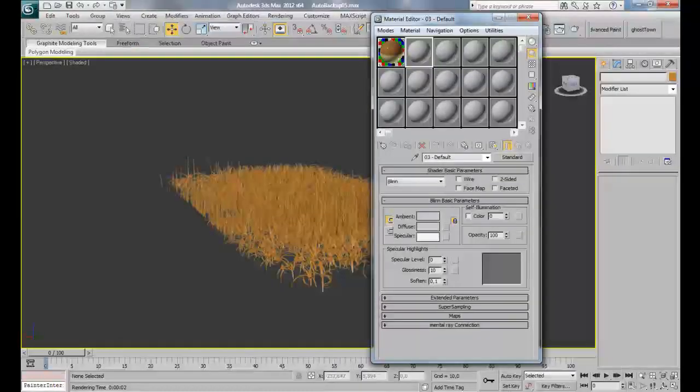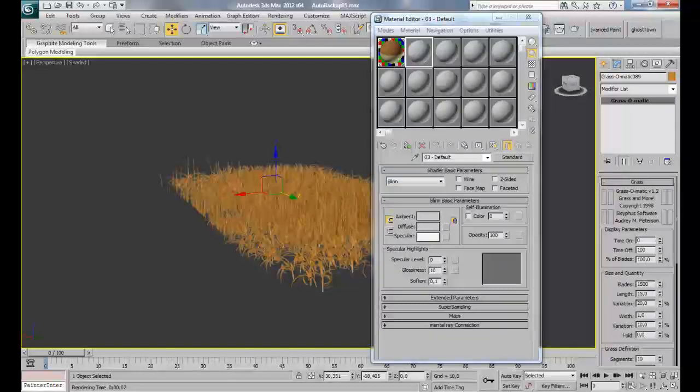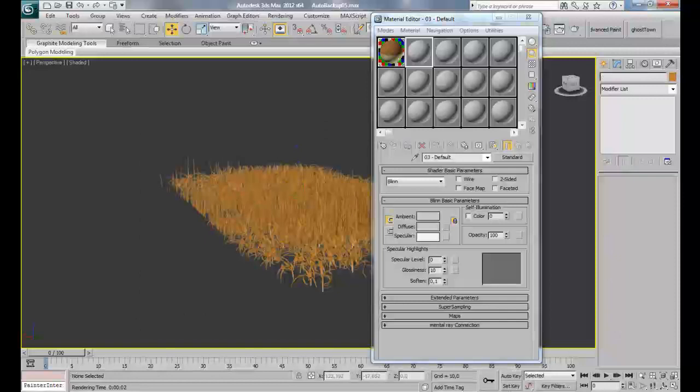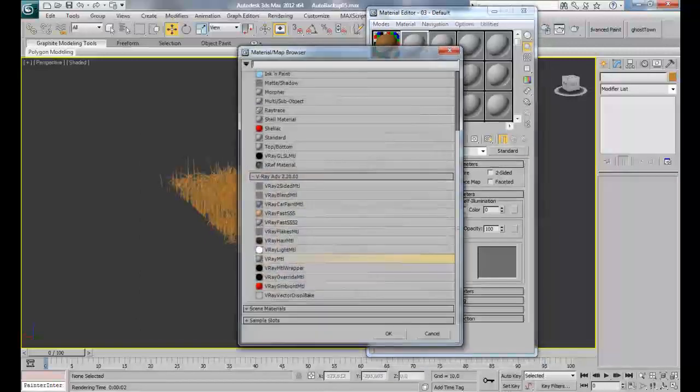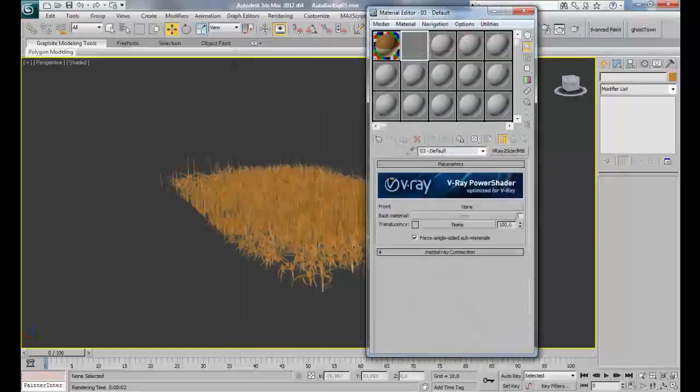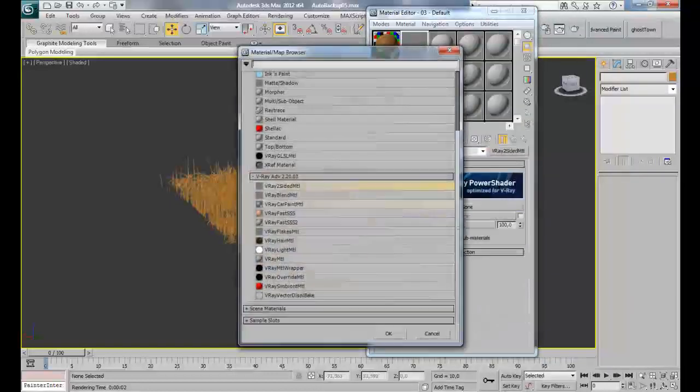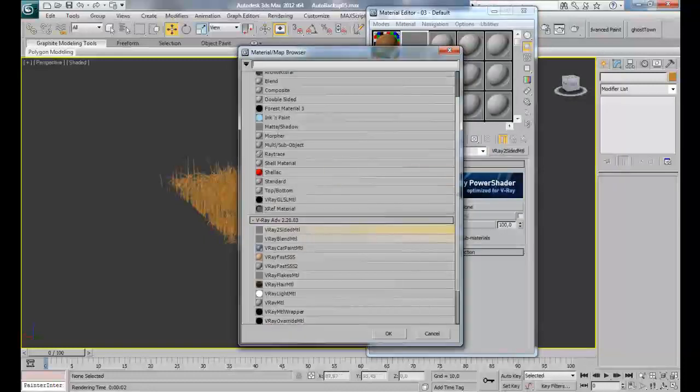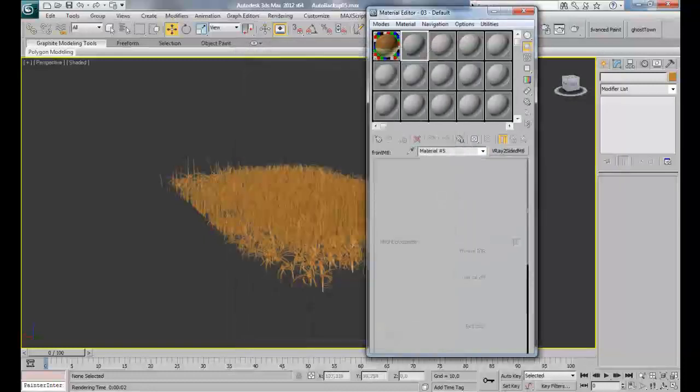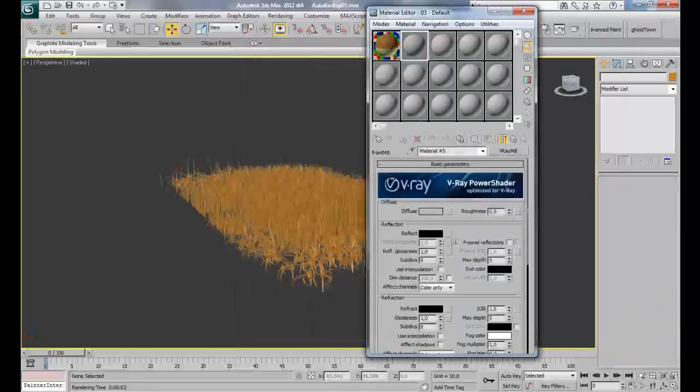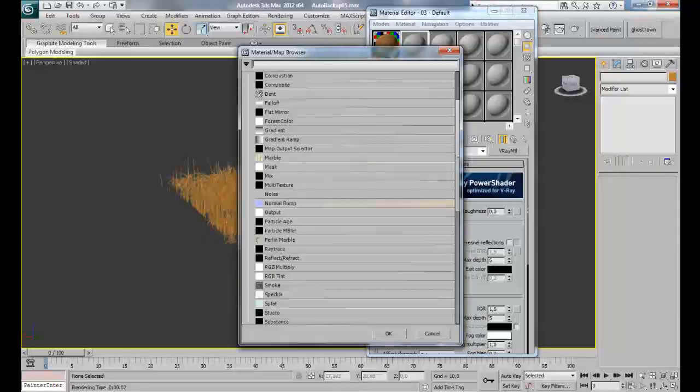I'll show you the material I actually used to create this grass. Before that, press M to open the material editor. Click on Standard, then go to V-Ray two-sided material. I'll discard the old material, click on Front, and then choose V-Ray material.